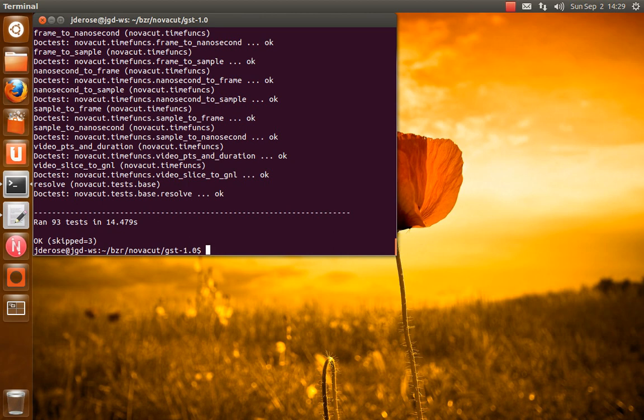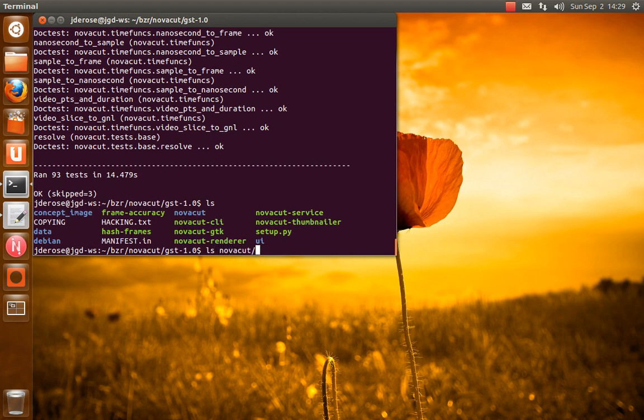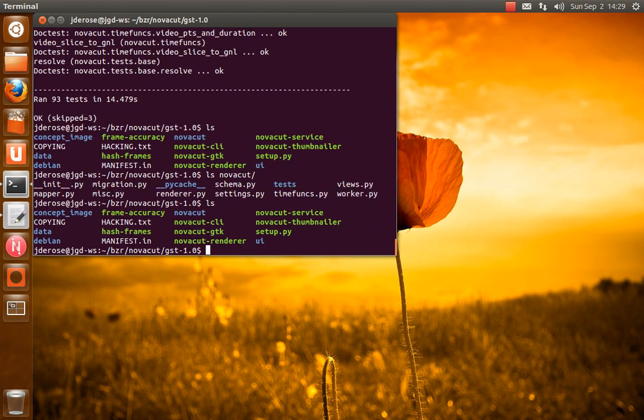So we're in the unit test. The NovaCut directory in here, this is the NovaCut Python package. And then you'll see in the root of the tree, there's a bunch of scripts. So there's NovaCut CLI, NovaCut GTK, NovaCut Renderer, NovaCut Service, NovaCut Thumbnailer.